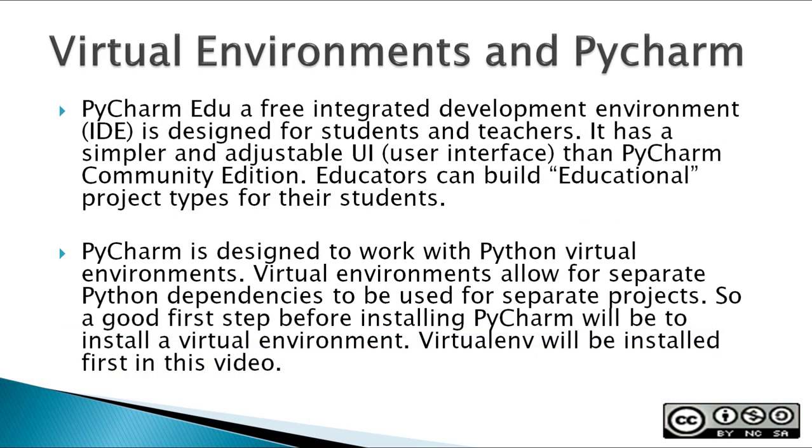PyCharm, a free integrated development environment or IDE, is designed for students and teachers. It has a simpler and adjustable UI user interface than PyCharm Community Edition. Educators can also build educational project types for their students.